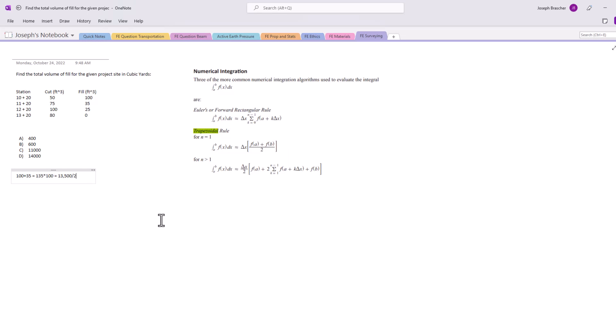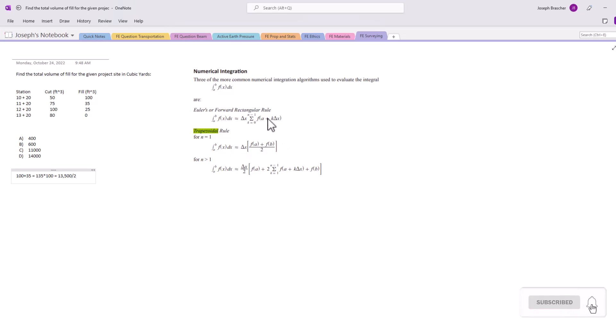And then we're going to divide that by two because we need to use f(a) plus f(b) over two times the x distance. So we need to divide this value by two to get 6,750 as the first value. And we got 35 plus 25.